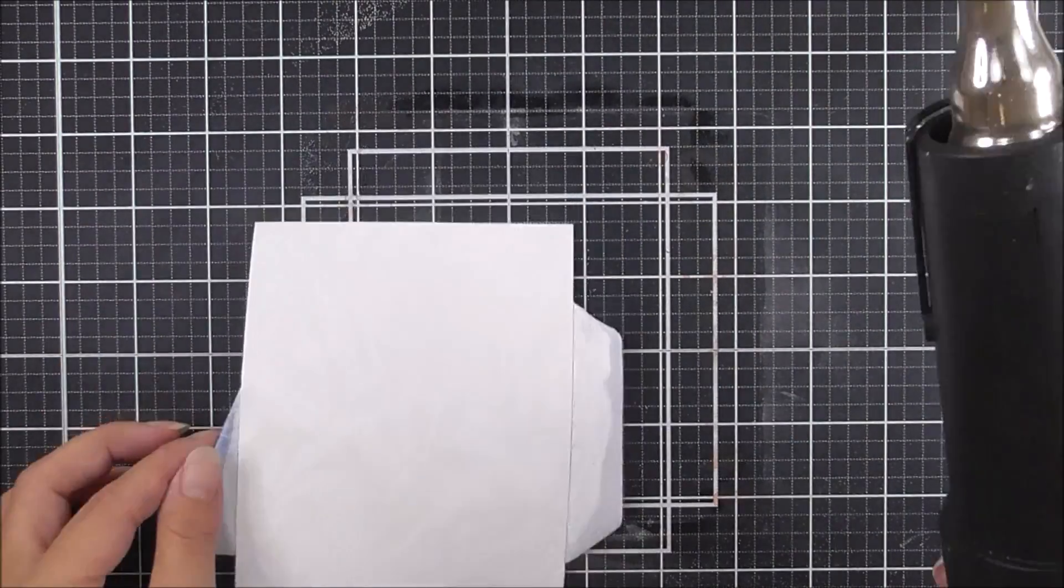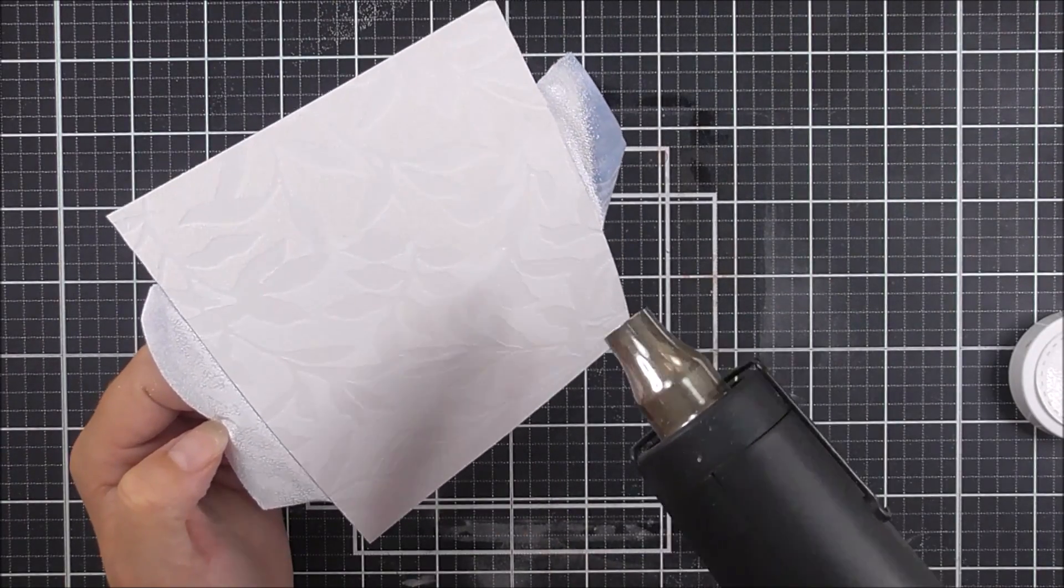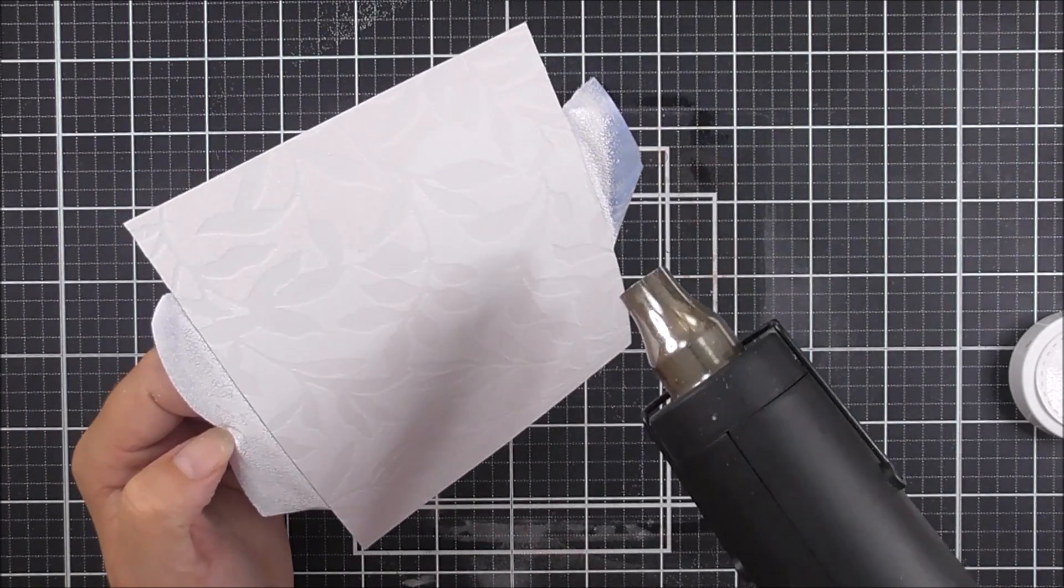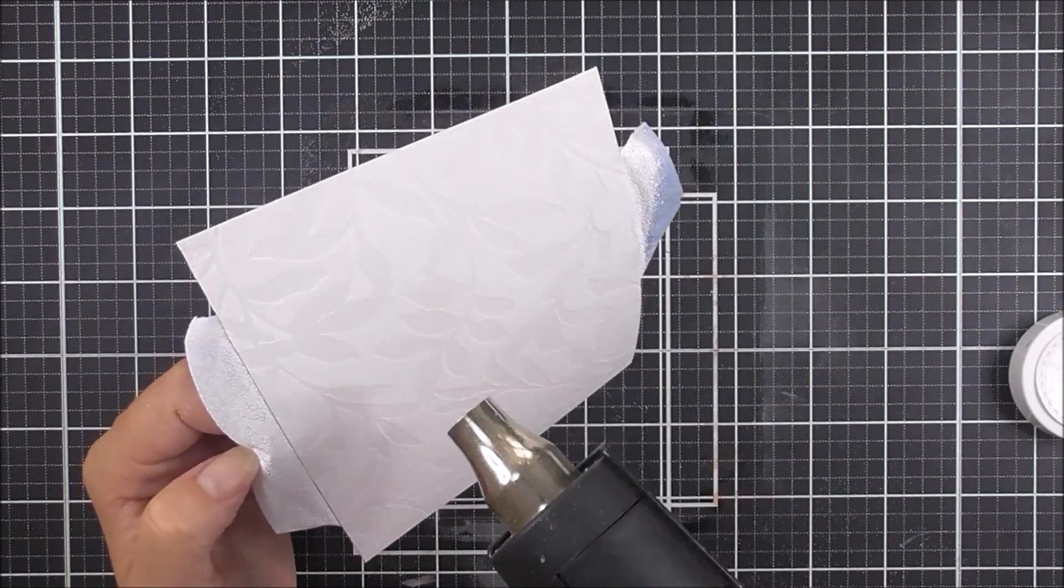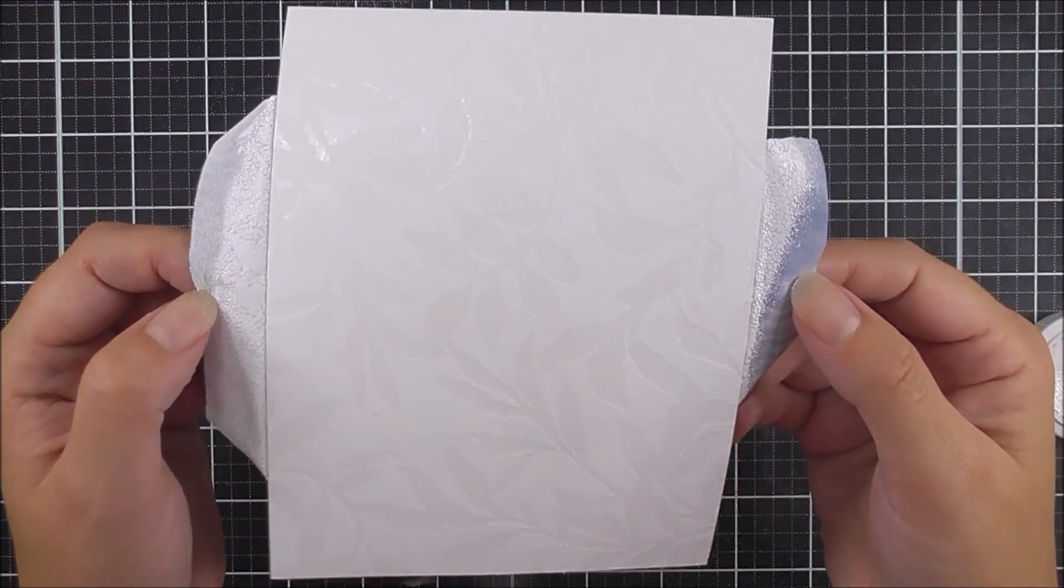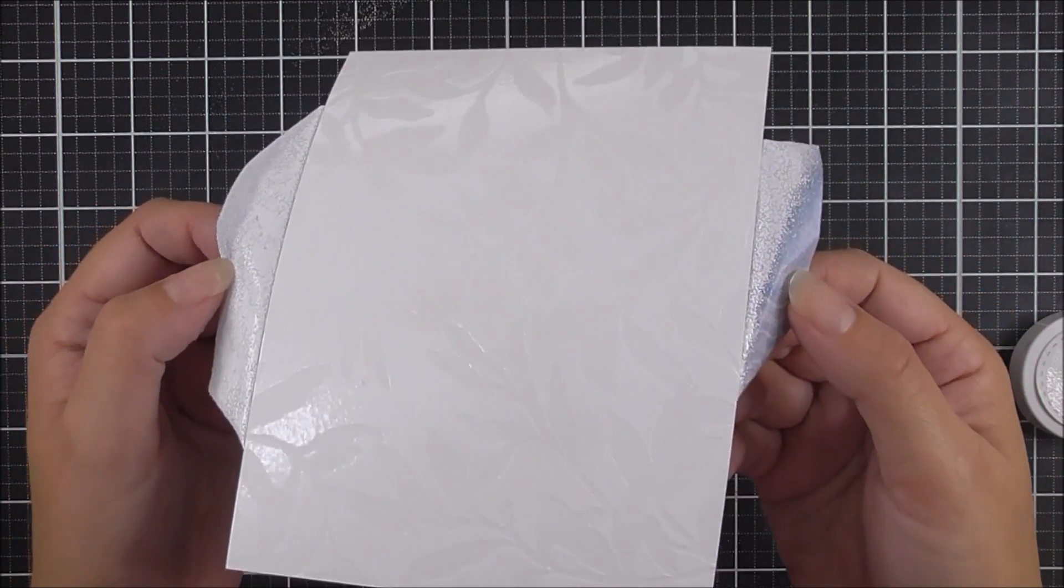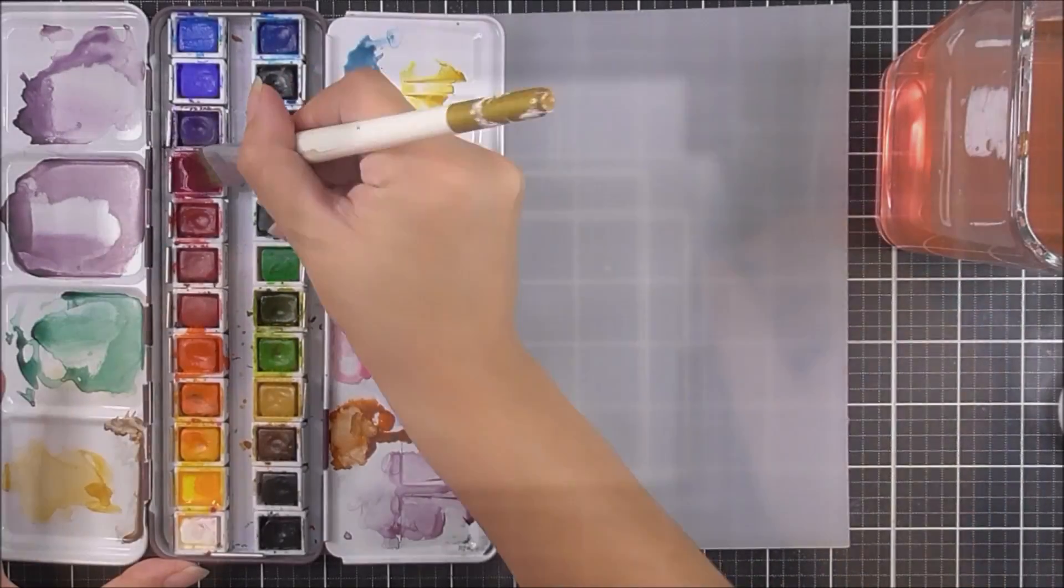Then I can heat set it. This will take a little while because you have nearly the whole background covered with embossing powder. Once you have it done, you can see just how pretty this is, although it's very hard to see.